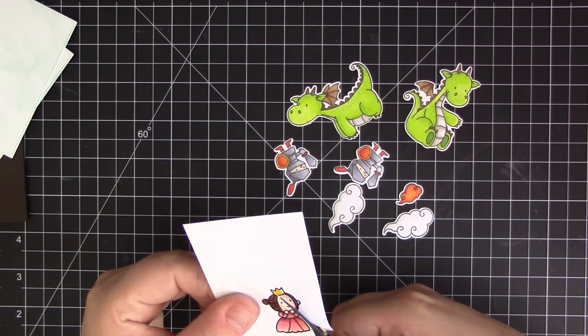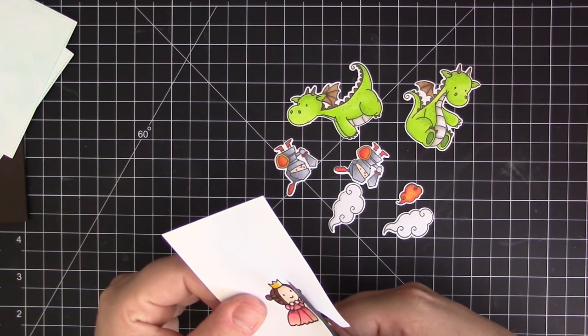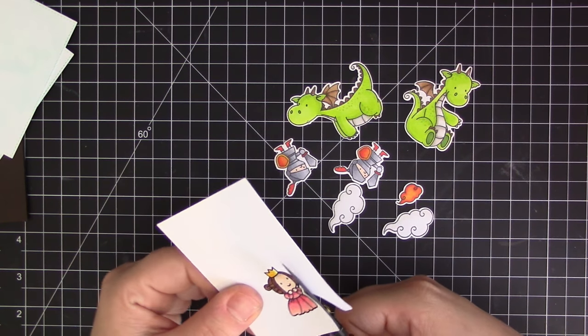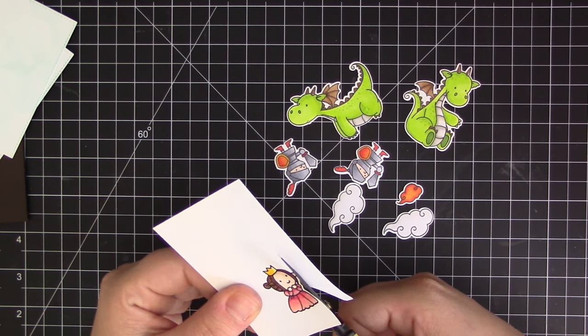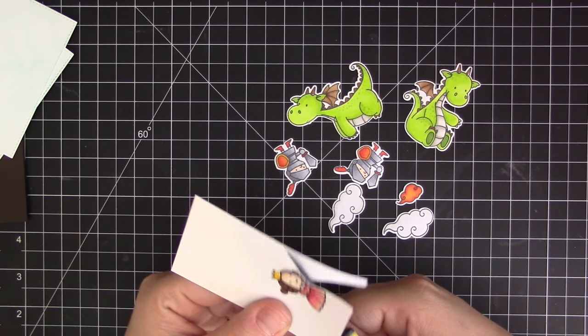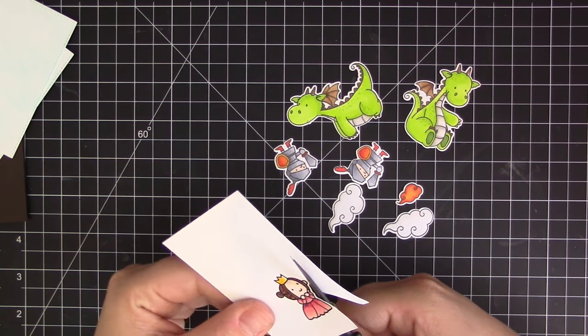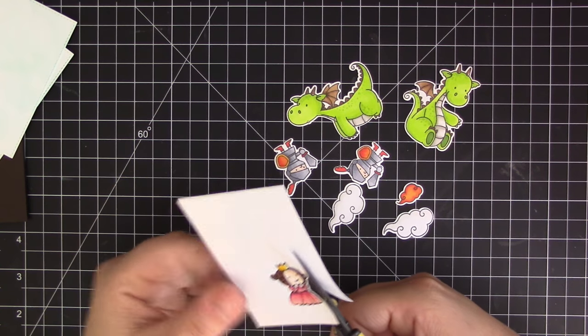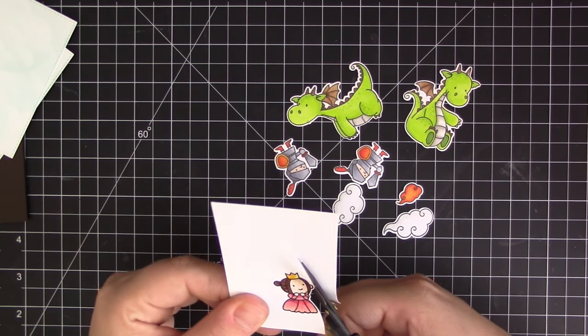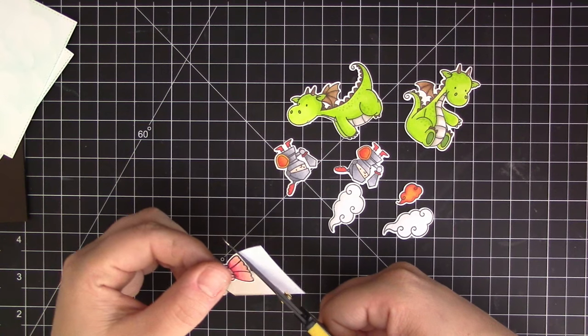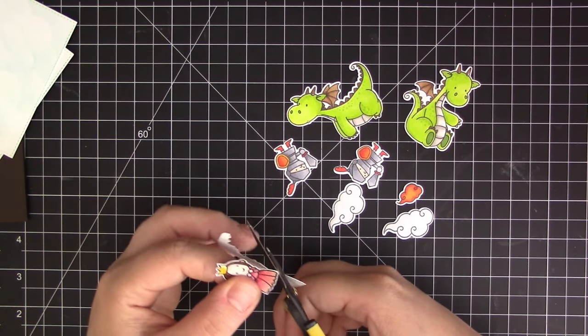Now for the princess image, she doesn't have a coordinating die because this is a mirror image that we created, so I'm just using my scissors to trim her out. I'm making sure to leave a little bit of a white border around her as I cut her out just so that she matches the rest of the images.